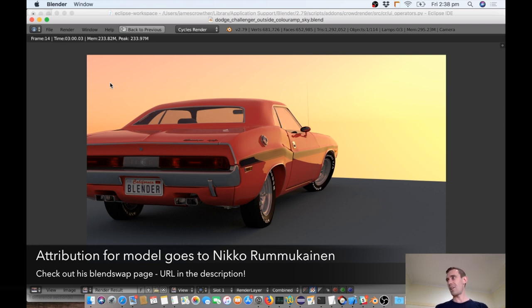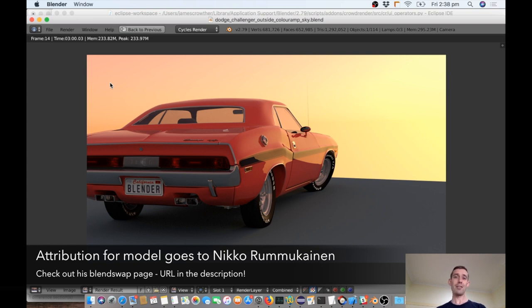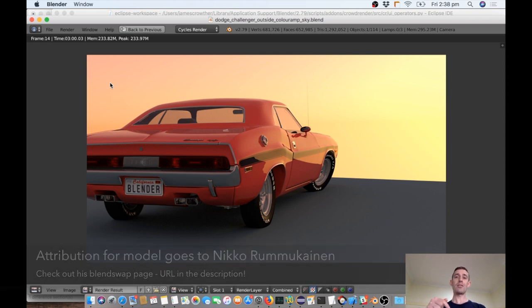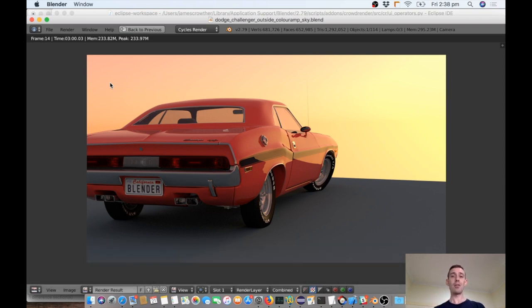So a big shout out goes to Nico Rumukainen. Sorry mate if I got that wrong. But he's the real artist and I've put a link to his blend swap page for this particular model in the description below so that you can go check it out. It's a lovely model and it works really well for what we're going to do.